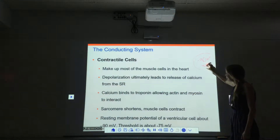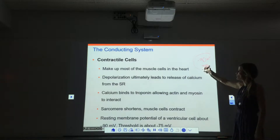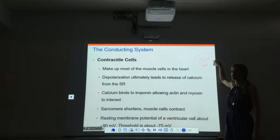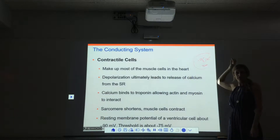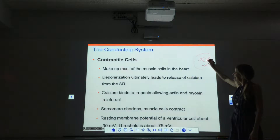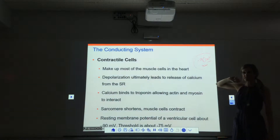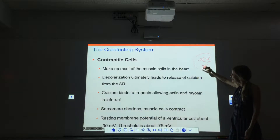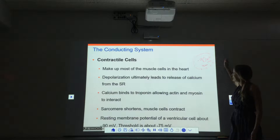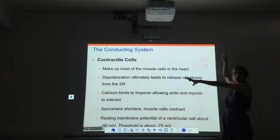The threshold voltage is about negative 75 millivolts. The threshold voltage is the voltage where we open voltage-gated channels. So we need enough positive charges to get in to bring the membrane potential from negative 90 all the way up to negative 75. And then if we do that, we open all of the voltage-gated channels, and that is what's going to be the action potential that spreads throughout the whole cell.